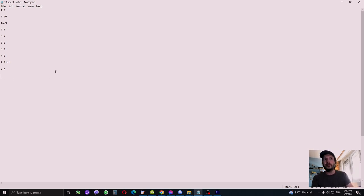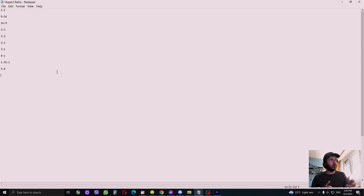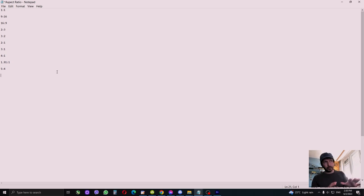For all people like me who want to upload AI content on the stock websites, this is the list of the most used aspect ratios on Twitter, Facebook, TikTok, Instagram, all social networks, YouTube.